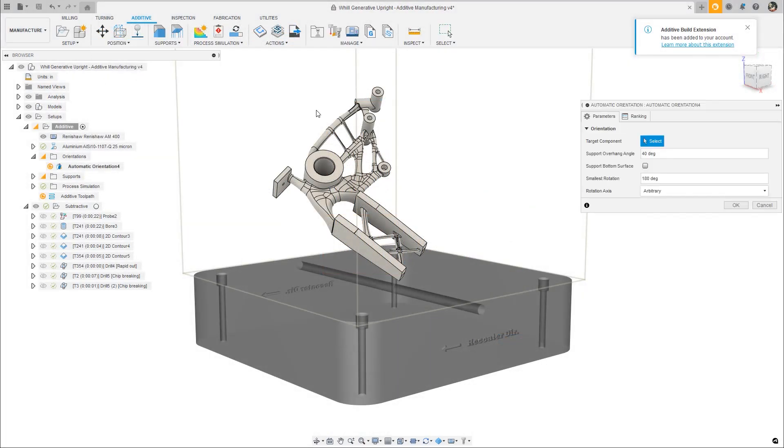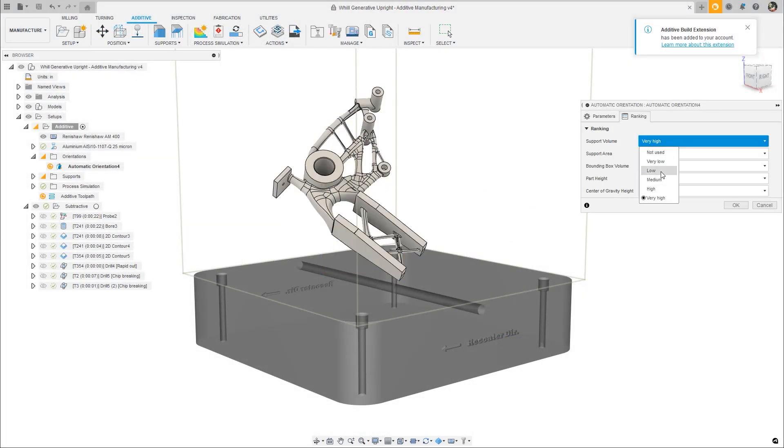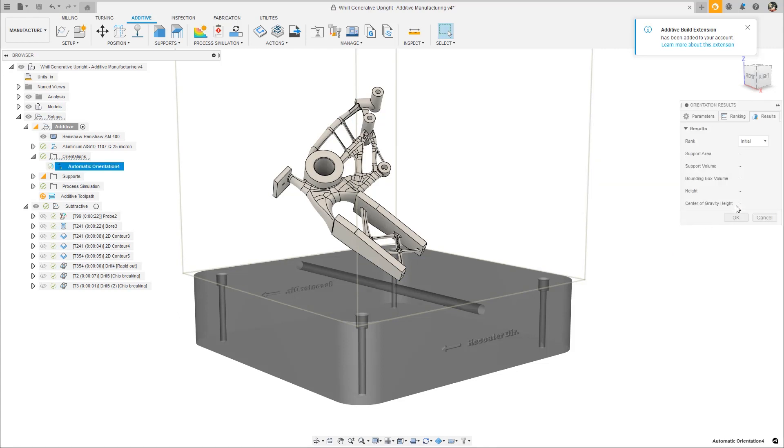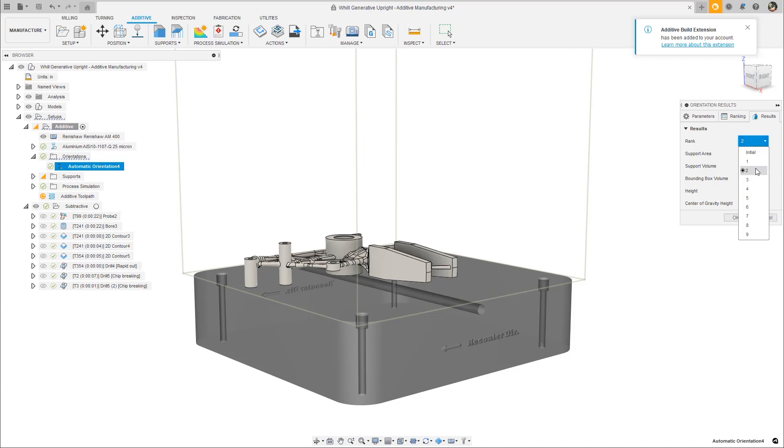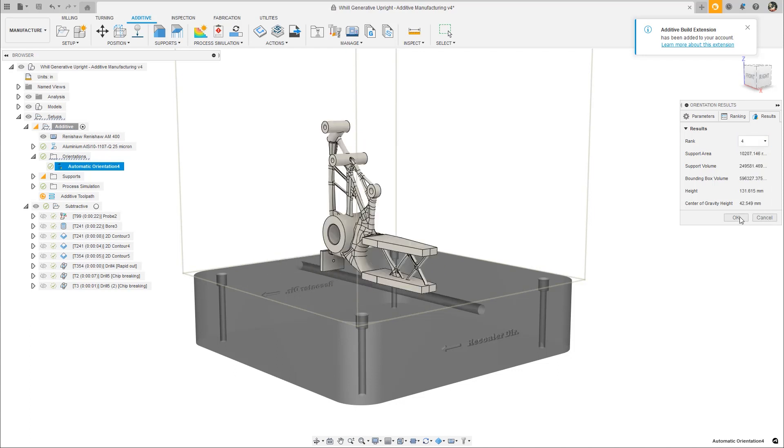Another improvement for additive in this update is better automatic orientation. Positioning is one of the first steps in preparing a print, and we are adding a new option called Center of Gravity Height to optimize for the lowest center of gravity.